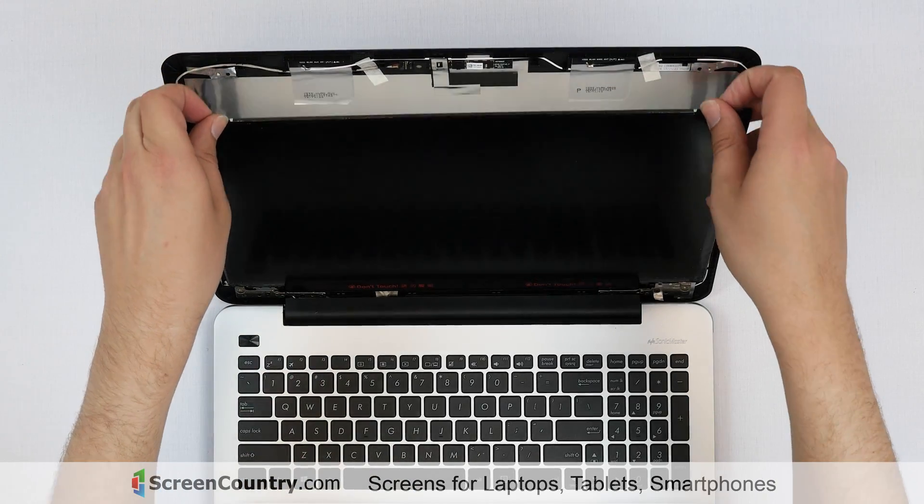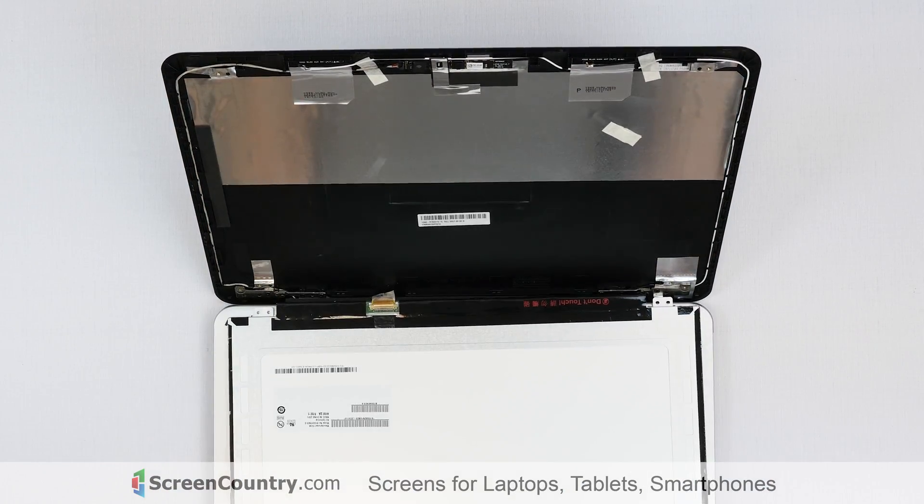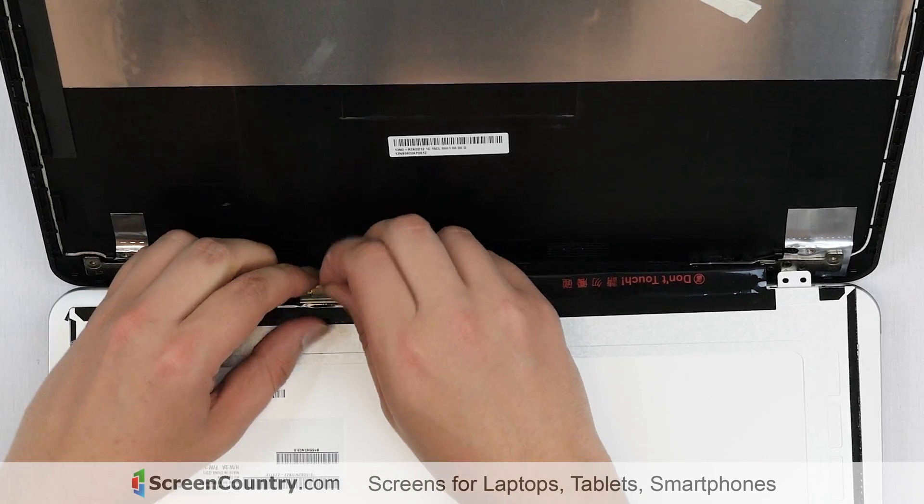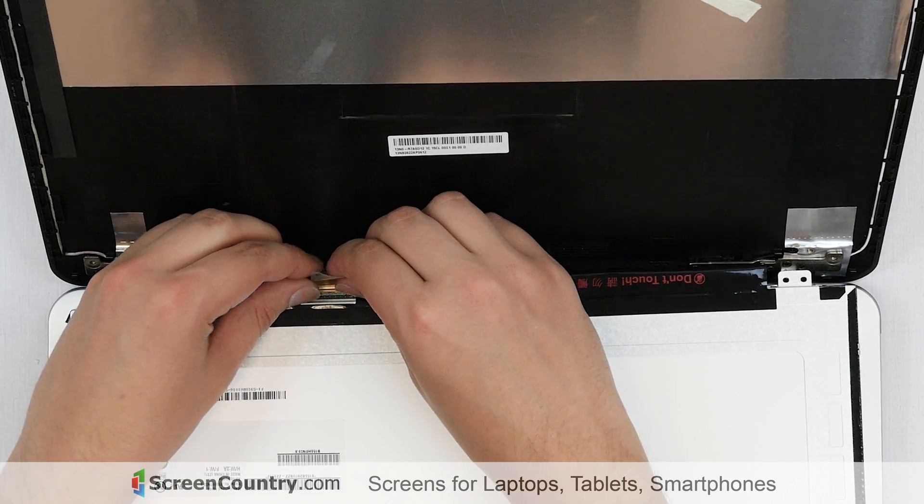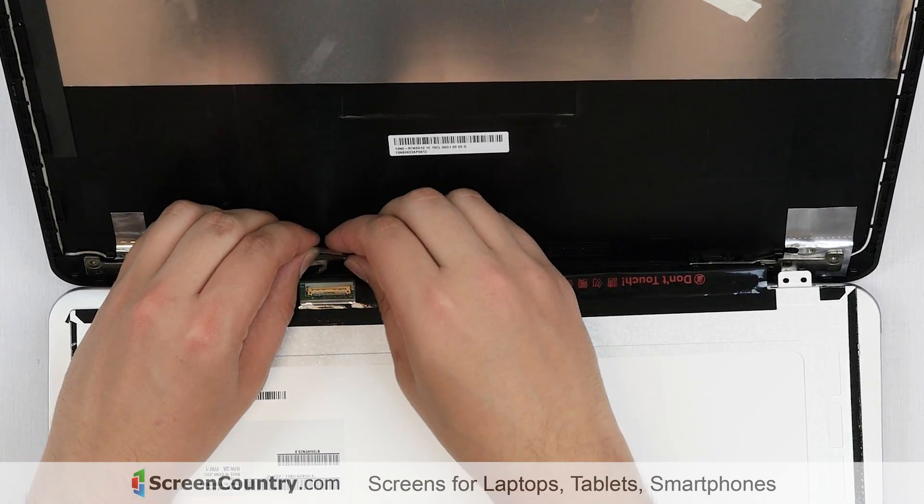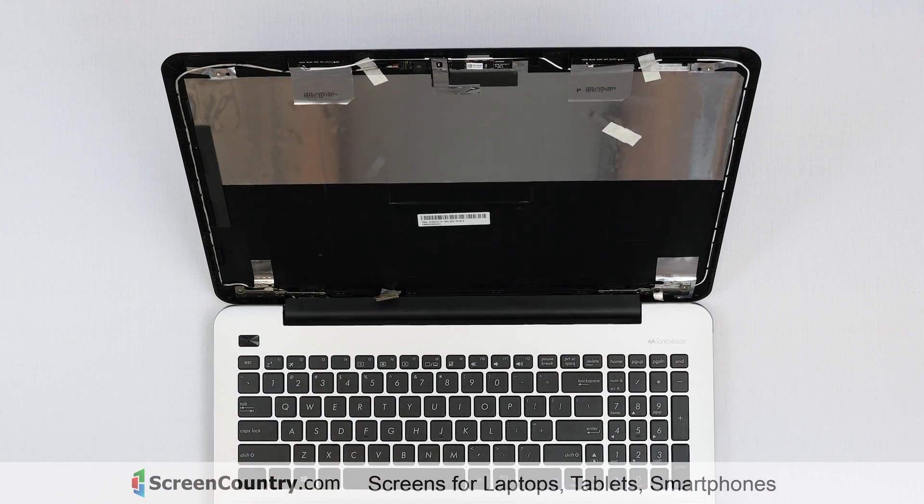Place the LCD panel on the keyboard. Gently peel off the tape securing the video connector and disconnect the video cable. Discard the old panel.